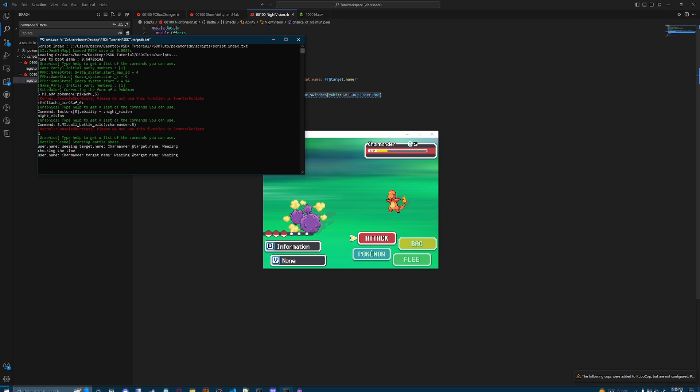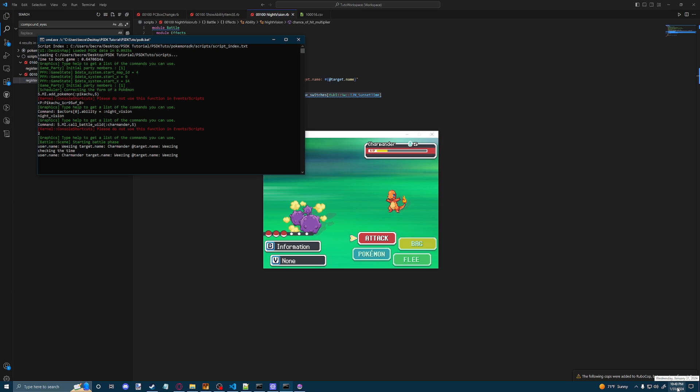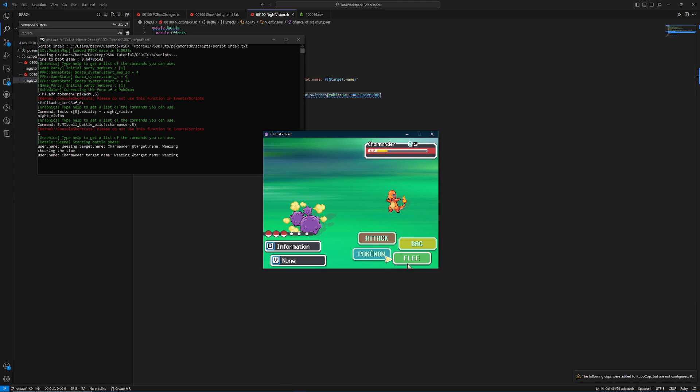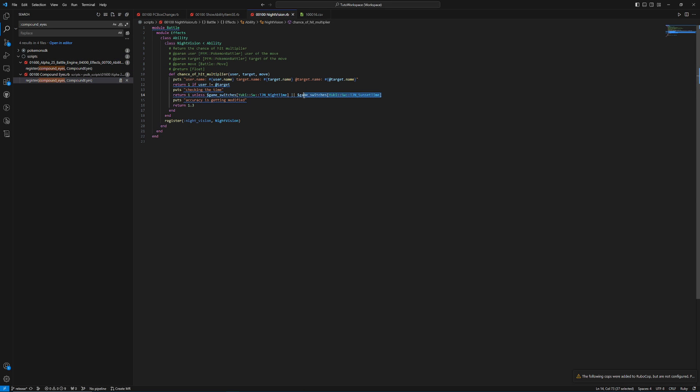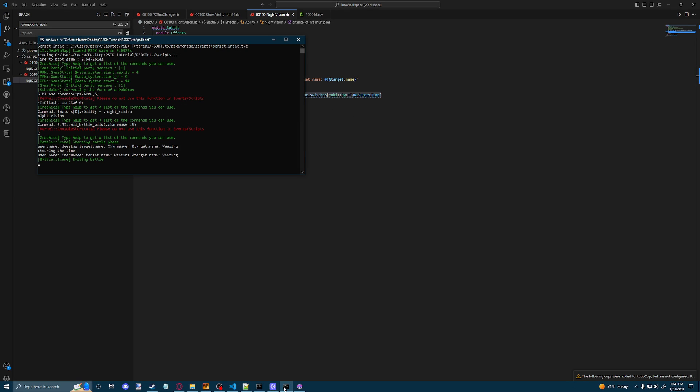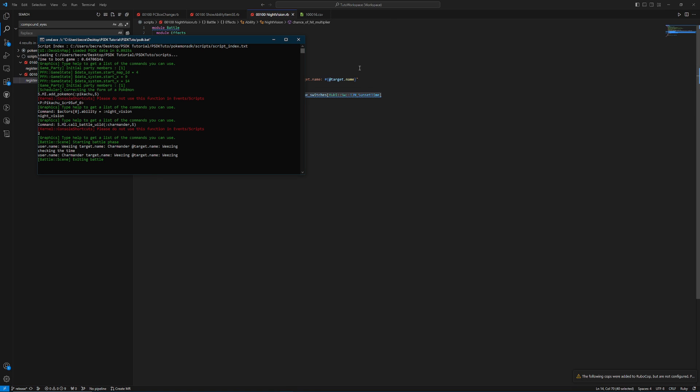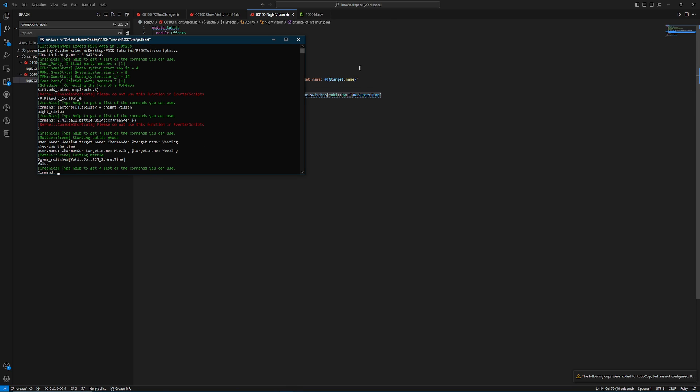However, we never saw this puts here, which is saying that the accuracy actually got modified. And that's because the game doesn't think that it's night or evening time. Now, if you look at my clock, it does say it's 1040 p.m. But if we look outside, it's not actually nighttime. Now, if we wanted to see if for some reason my switch is just not working, we can actually copy the condition we had there and paste it here. And we're going to see that it's actually false.